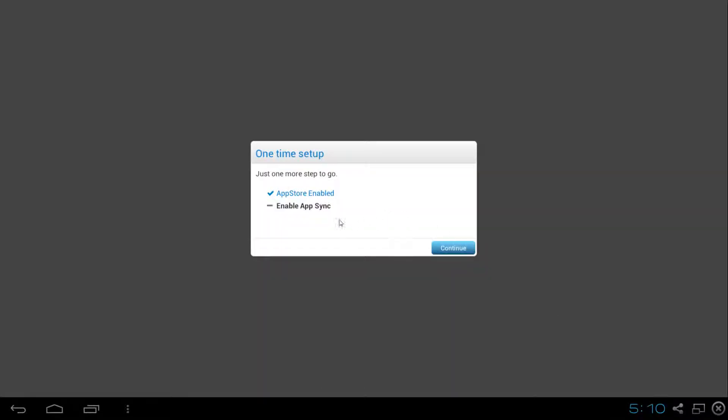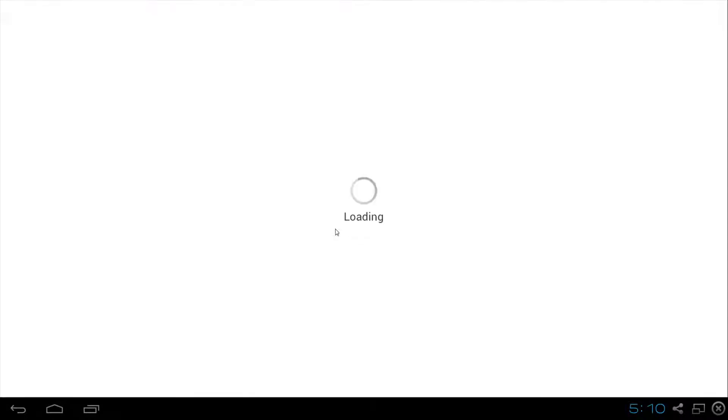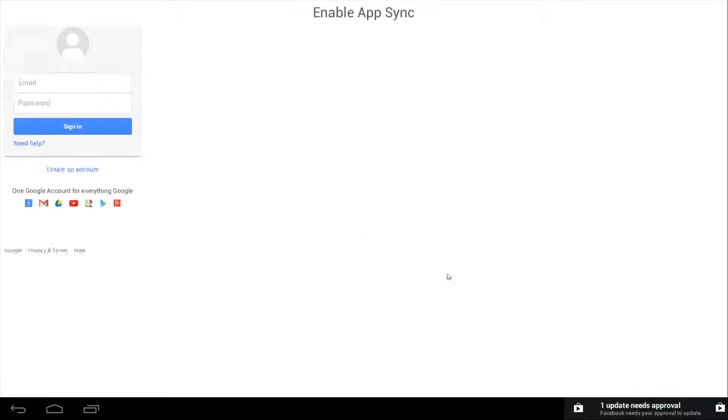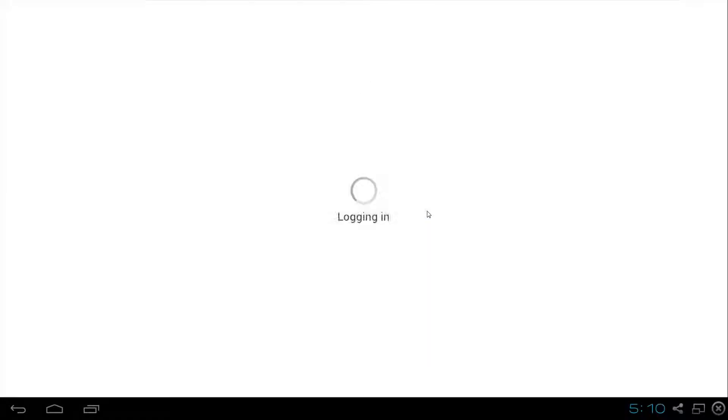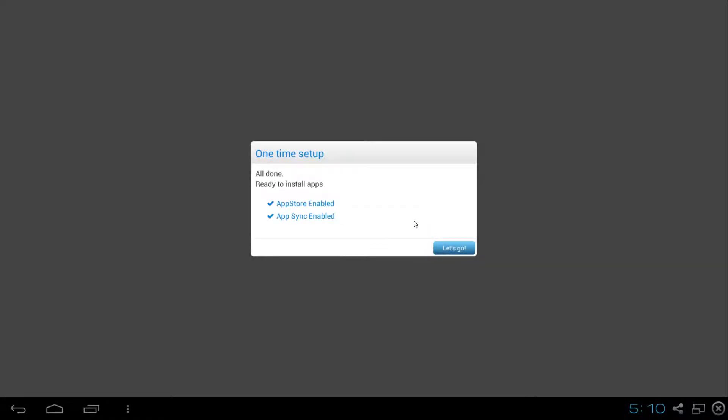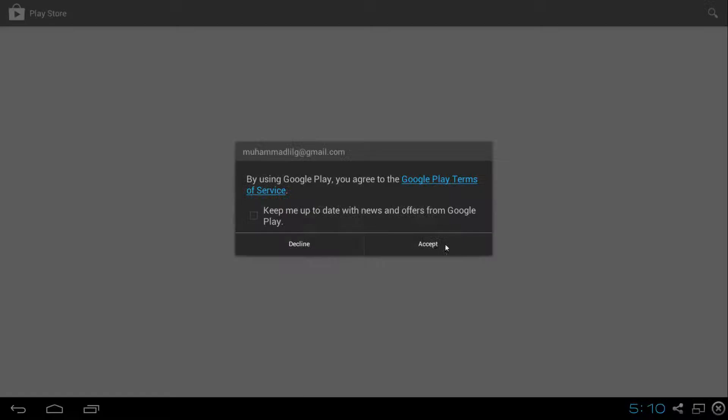Go ahead and click Next. We're going to enable that and sign in again. After both of them have been enabled and ready to use, we're going to click Let's Go.